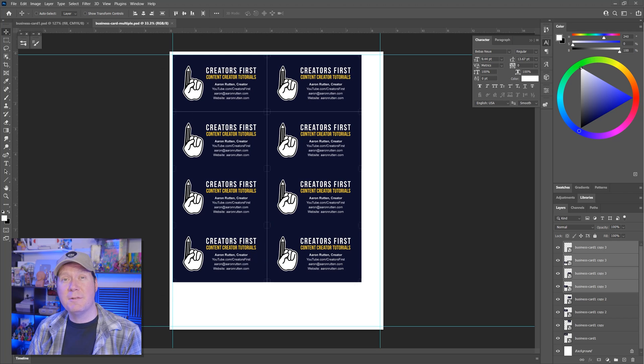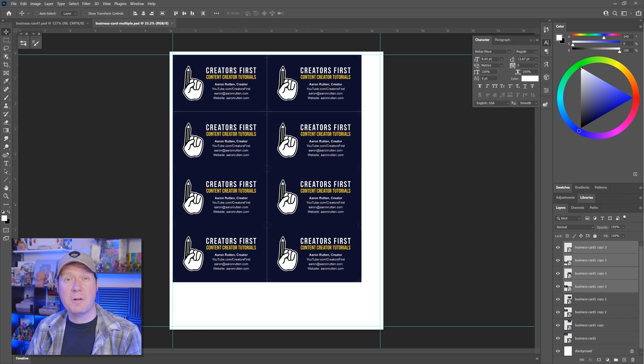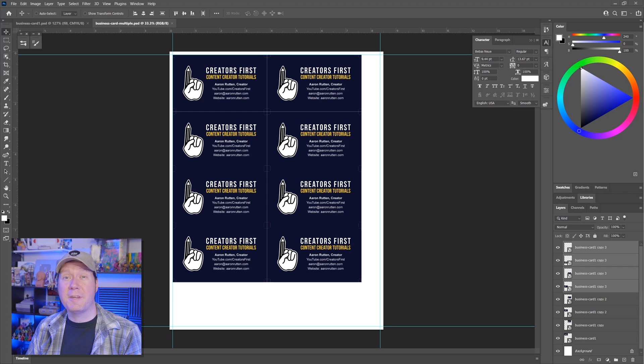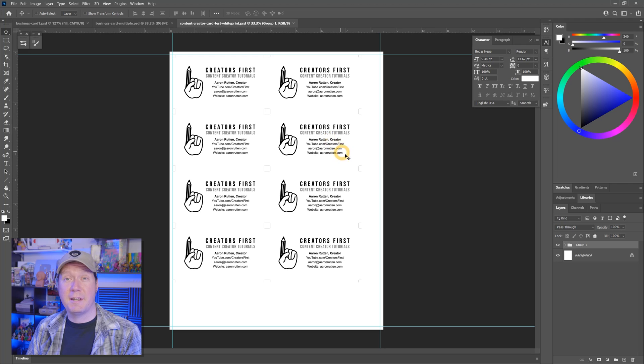Now you can go to File Print and print your cards. I recommend using cardstock paper and be sure to check your print settings so that you're not printing in black and white or draft quality unless you want to. Because I don't want to waste a lot of ink for this demonstration, I'm going to adjust the design to remove the color before I print.